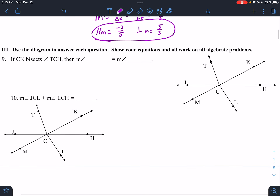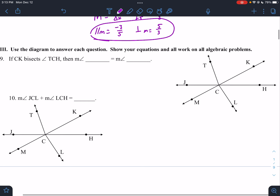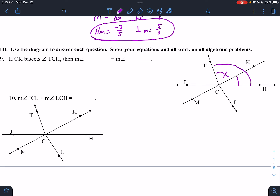Use the diagram to answer each question; show your equations and work. CK bisects angle TCH, so these two angles would be equal. Then we know that angle TCK would be equal to angle KCH.